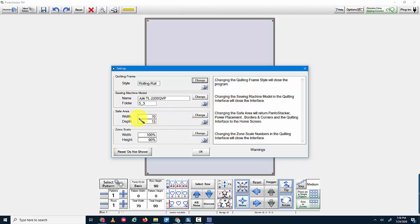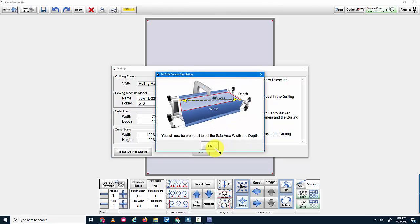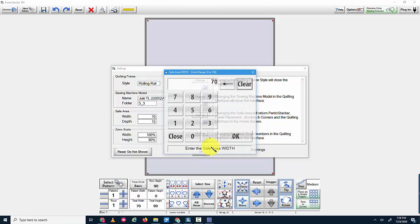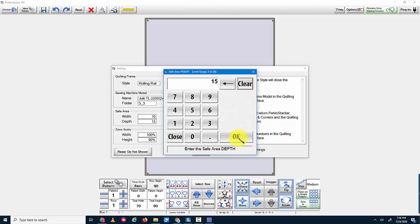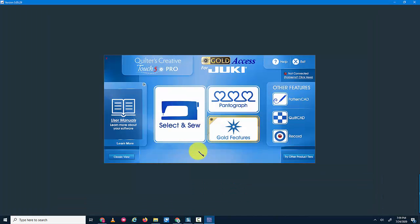What we're seeing here is I set the width to 70 and my quilt is actually 104 inches. So perhaps I want to change this, and instead of 70, I'm going to make that 115. That will clearly accommodate my quilt. And then I can say OK.